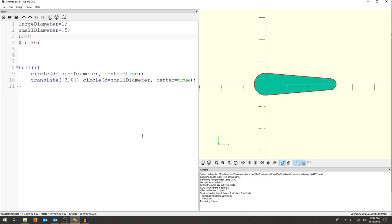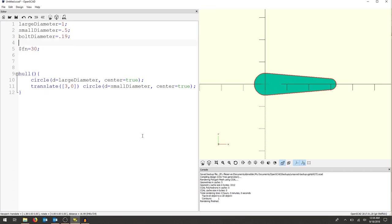So I'm going to have a bolt diameter and that's going to go through the large diameter. I'm going to use a 1024 bolt and I think that's about 0.19 inches. And I am then going to put a pencil in the other hole. The pencil I'm going to try to make pretty small, so I'm going to do 0.05 inches.